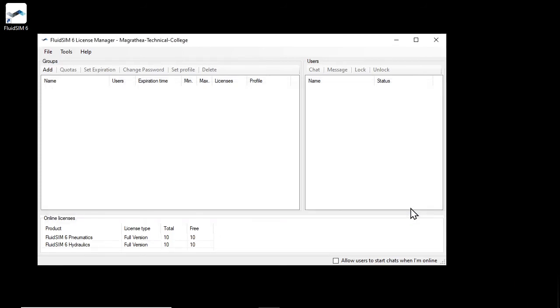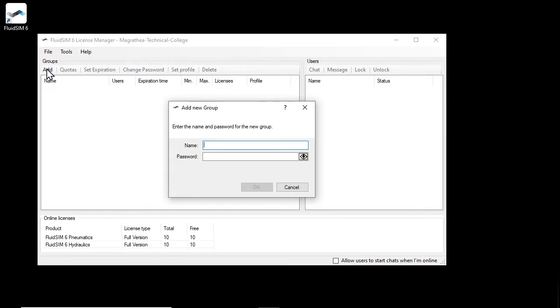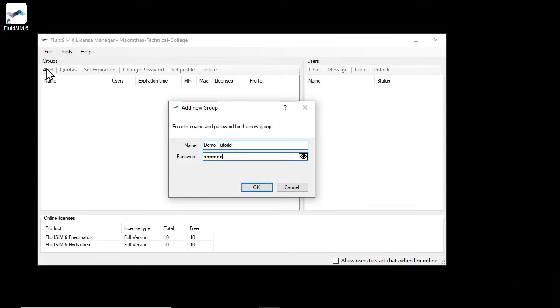Now to give students access to these licenses, we need to create a user group. To do this, click on Add. Enter a name and password for the new user group. You are free to choose the name of the group, it just must not already be in use. This combination of group name and password is all your students will need to log in to FluidSIM. Click OK to create the new group.